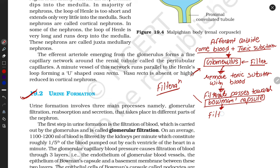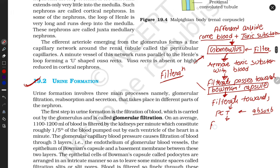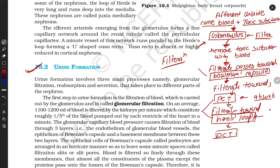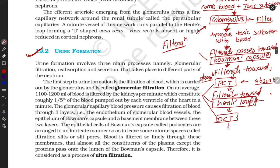The filtrate passes through bowman's capsule towards the PCT. The PCT absorbs water and some important ions, then passes the filtrate towards the loop of Henle. The loop of Henle absorbs important water and ions. Next, the filtrate passes towards the DCT, which also absorbs important minerals, ions, nutrients, amino acids, and glucose. So PCT, DCT, and the loop of Henle all perform absorption.